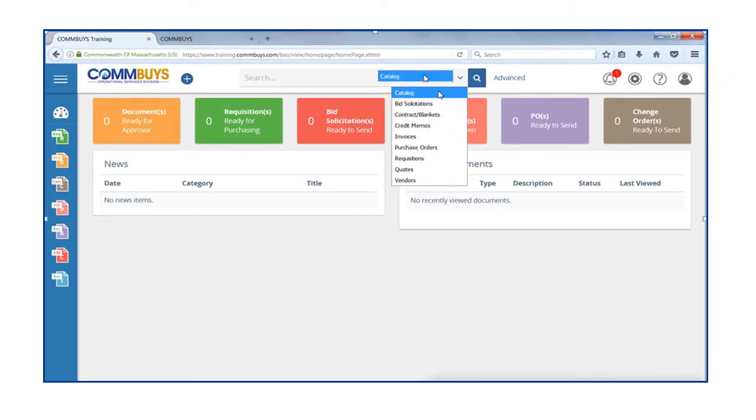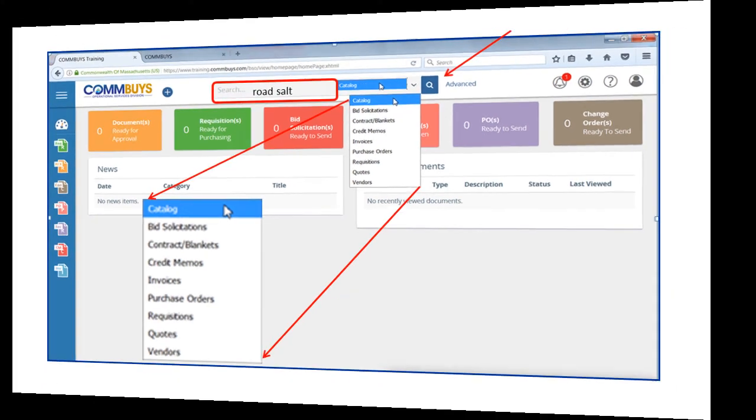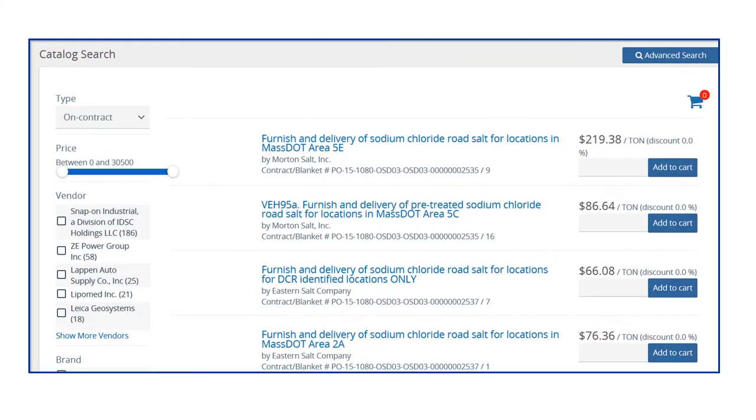To search for items while logged in, we select Catalog from the drop-down menu, then we enter the item Road Salt in the Search field and click on the magnifying glass icon. When logged in, an item search in COMBUYS brings us directly to a page that allows us to order if we are ready to do so.